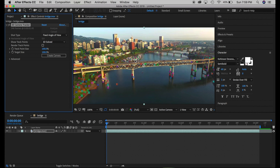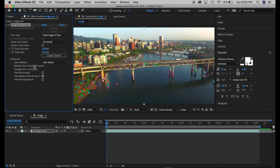Here are all the points it has tracked. We have points all along the bridge and pretty much everywhere — it did a very good job on this footage. Sometimes you only get a couple of points, and if that happens you want to check Detailed Analysis. The detailed analysis will run a more thorough pass and try to recover more points, though it doesn't always work.